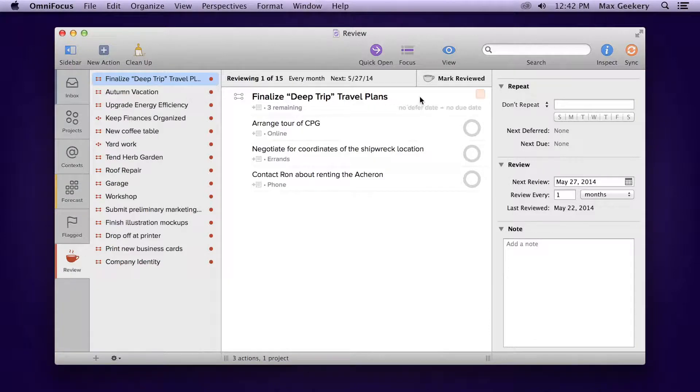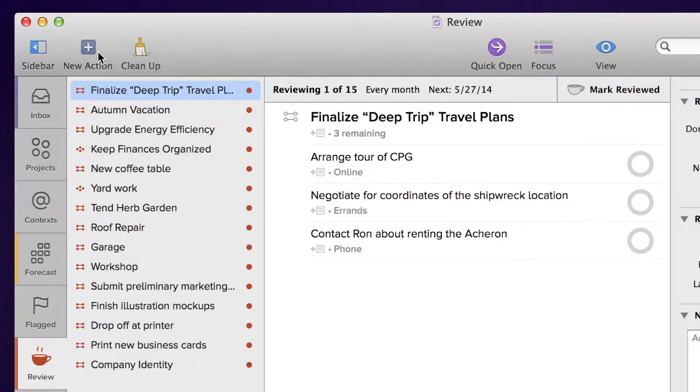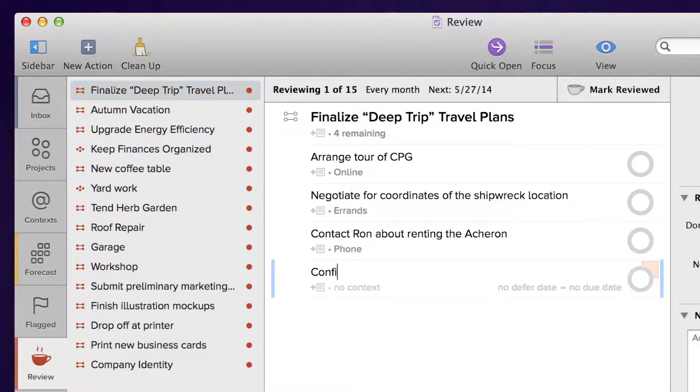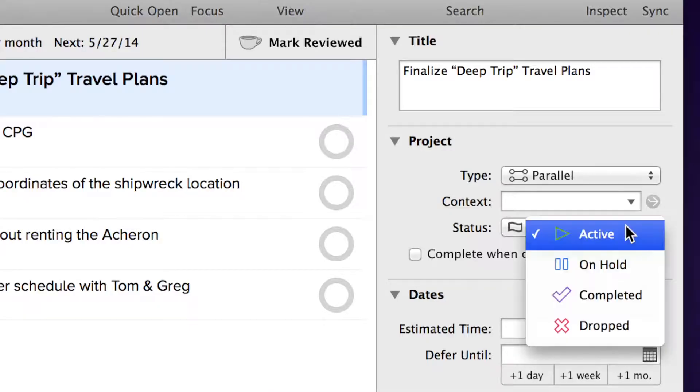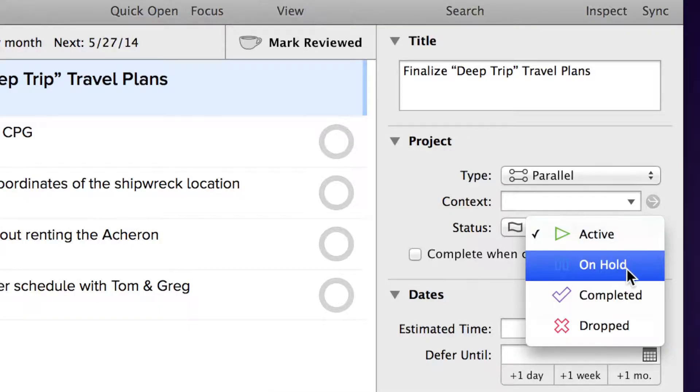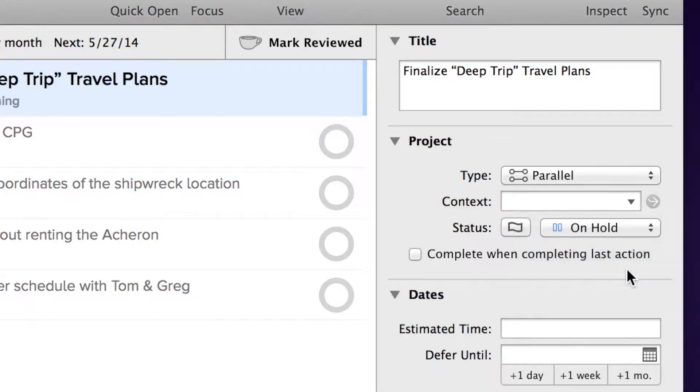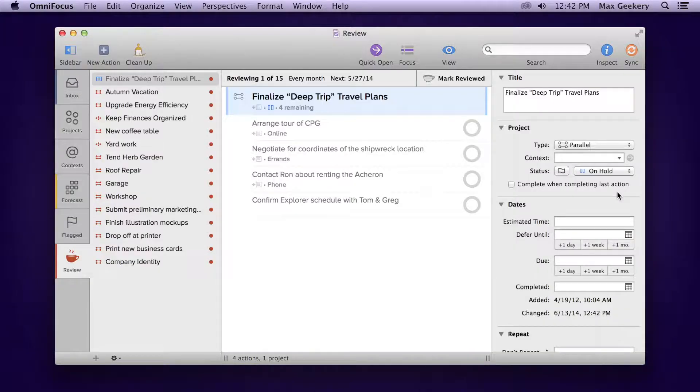For each project, check whether it needs updating. Do you need to modify any actions or add new ones? Should you put the project on hold, drop it, or mark it as completed? Or is everything moving along just fine?